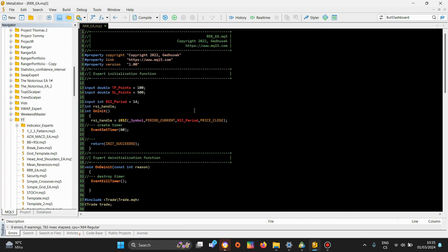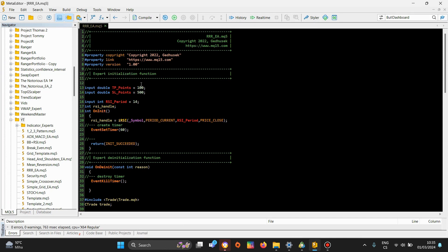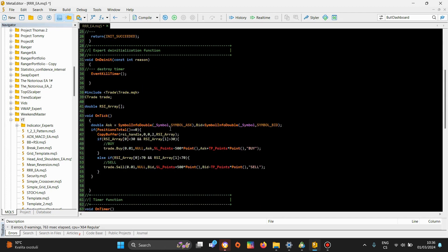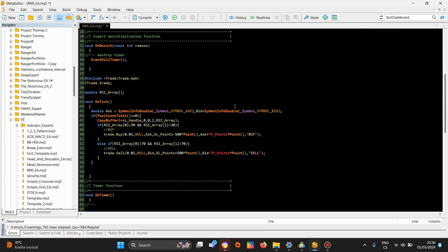What you can do instead — and this is extremely simple — is create a new input variable called risk reward ratio of type double, so you can include decimal places as well. You can choose whatever value you want, for example 1. Then you delete the stop loss points input. I recommend deleting the stop loss points because it will be easier to calculate it based on the take profit points.